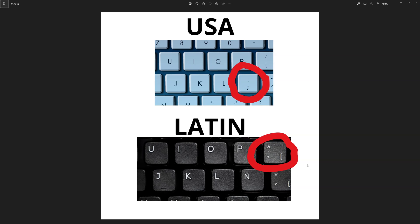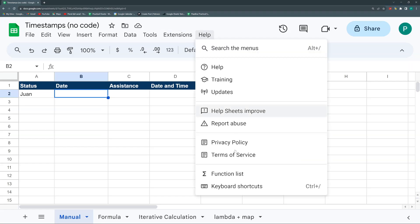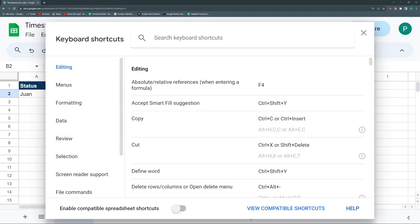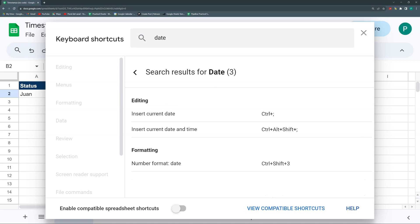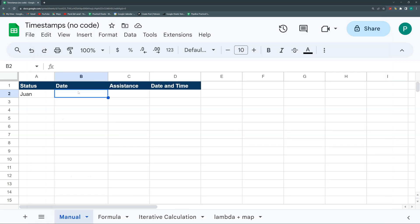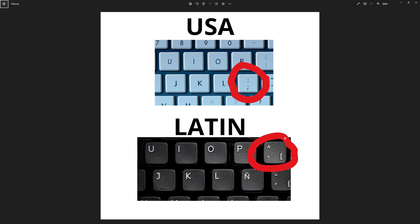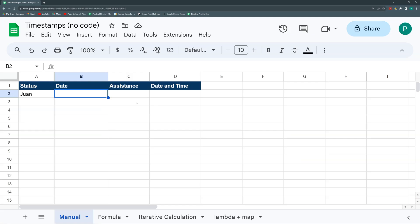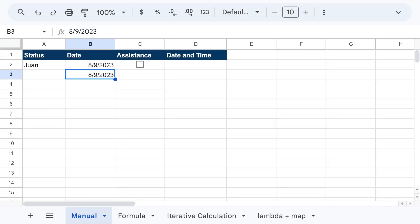If you're on a Latin or Spanish keyboard, you'll have the square bracket and inverse accent. You may need to experiment a bit depending on your country. If you go to Help > Keyboard Shortcuts and search 'date', you'll see it says Ctrl+Semicolon. Depending on the country you're in, it may change. On my Latin keyboard, I hit Ctrl+accent (the key to the right of P), and then I have my date.